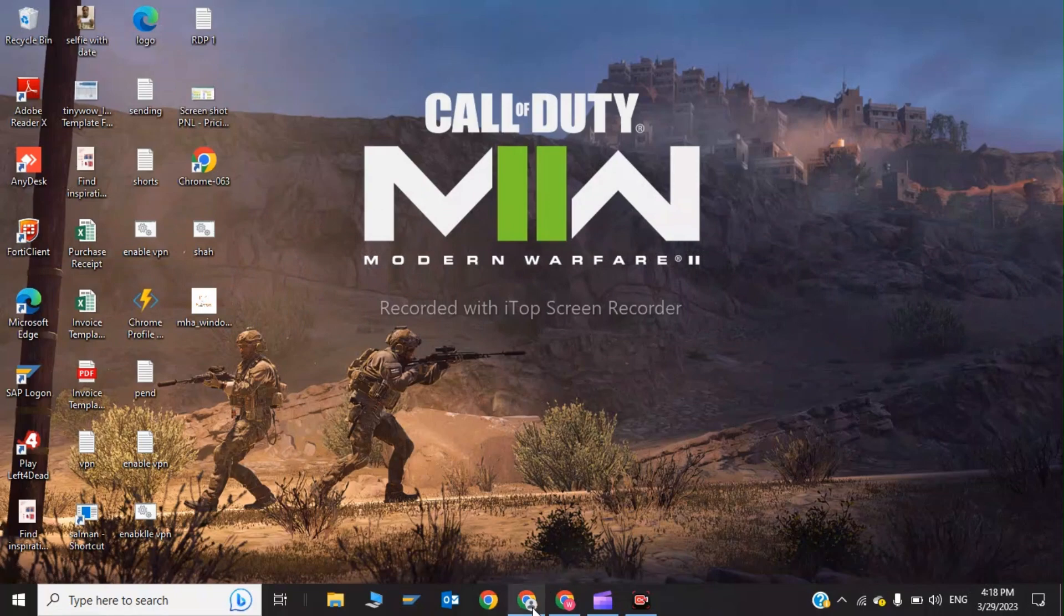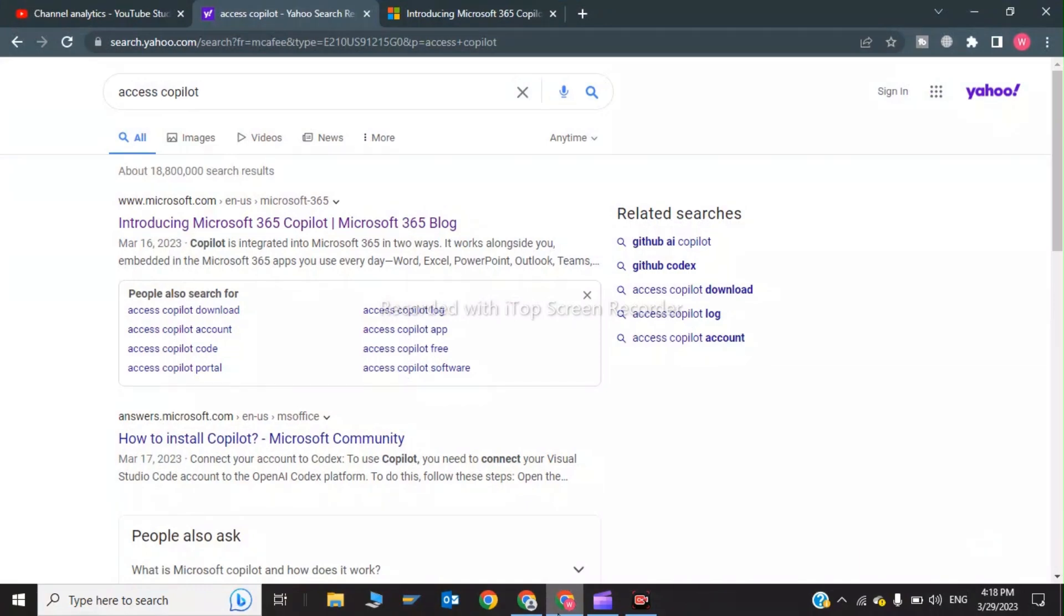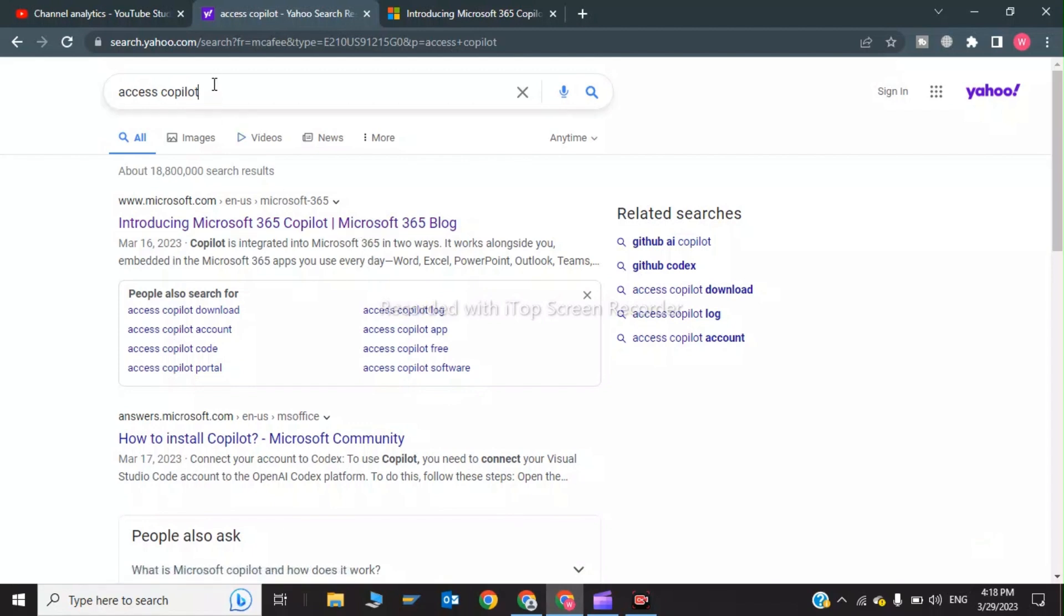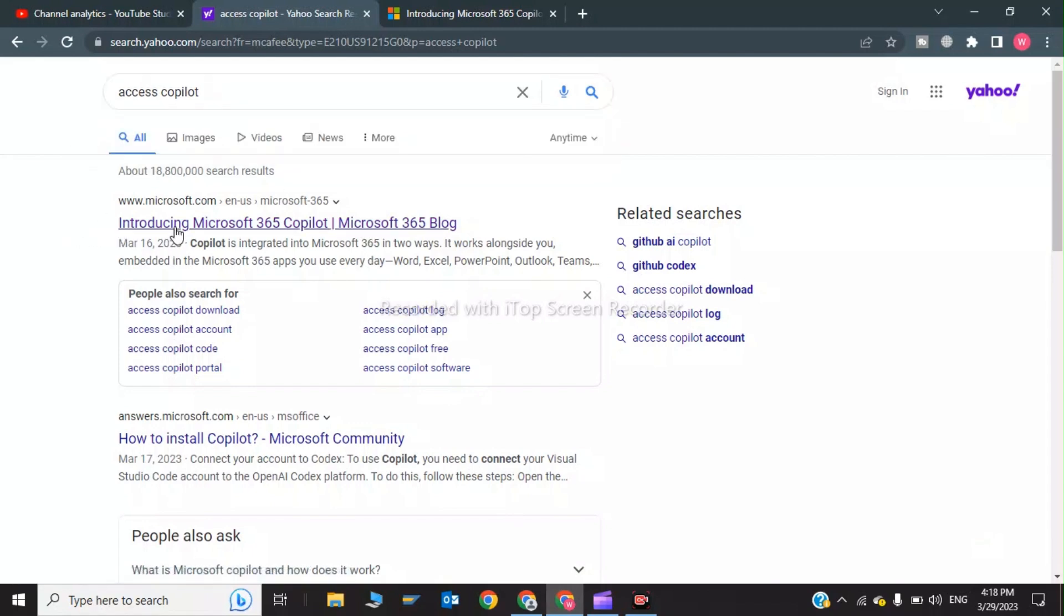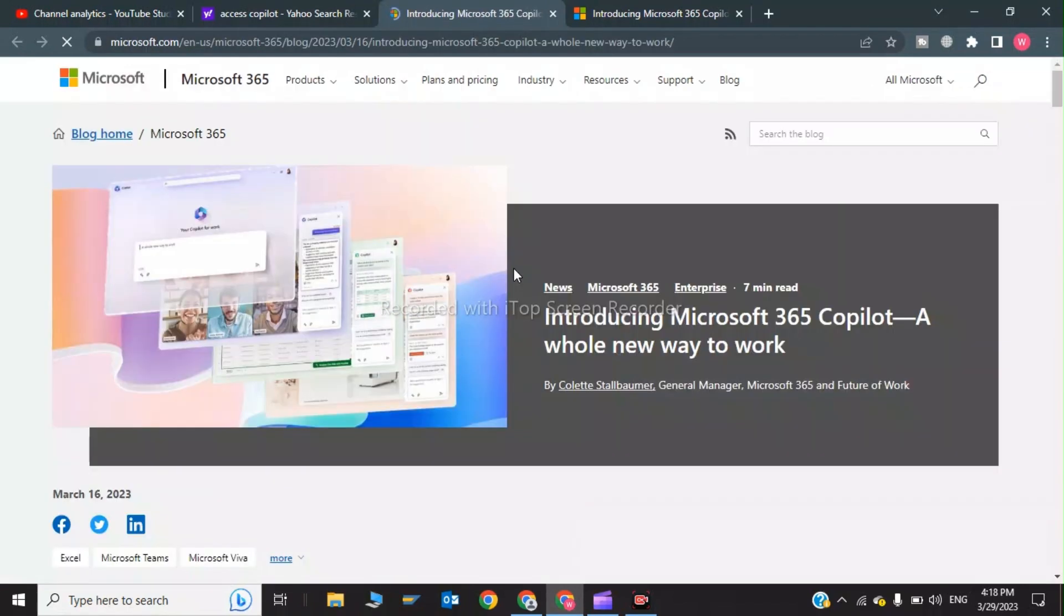So in this video we are going to tell you how you can login and access the new Microsoft 365 Copilot for free. The first thing is you have to type in the search bar 'access Copilot'. Now you have to click on the first link.